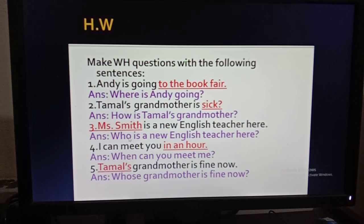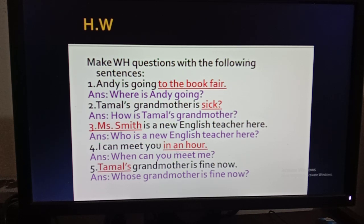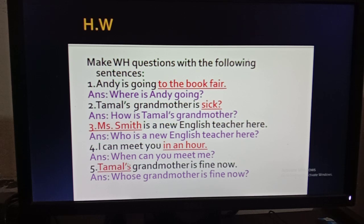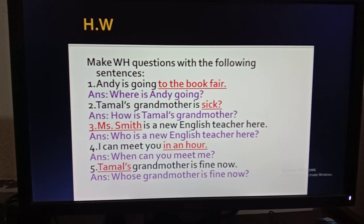Number four: I can meet you in an hour. 'In an hour' is an indication of time, so you use 'when' — 'When can you meet me?' Number five: Thomas's grandmother is fine now. Here you can see there is an apostrophe-s, which is an indication of possession, so we use 'whose' — 'Whose grandmother is fine now?'